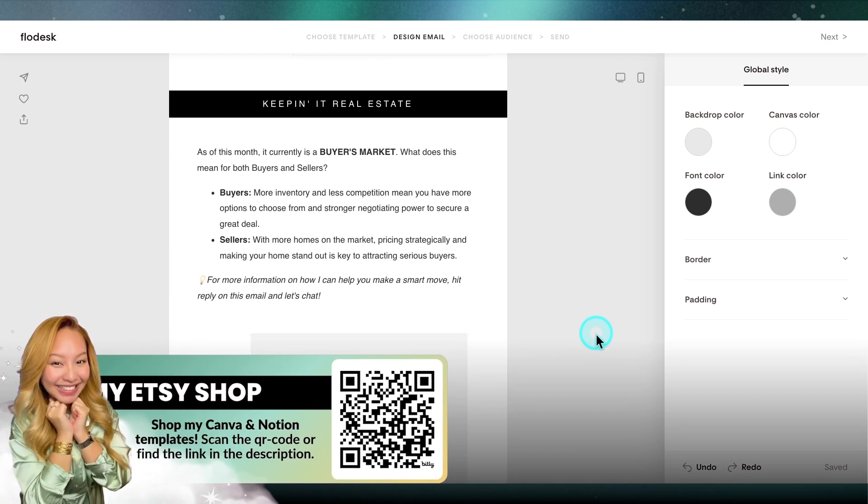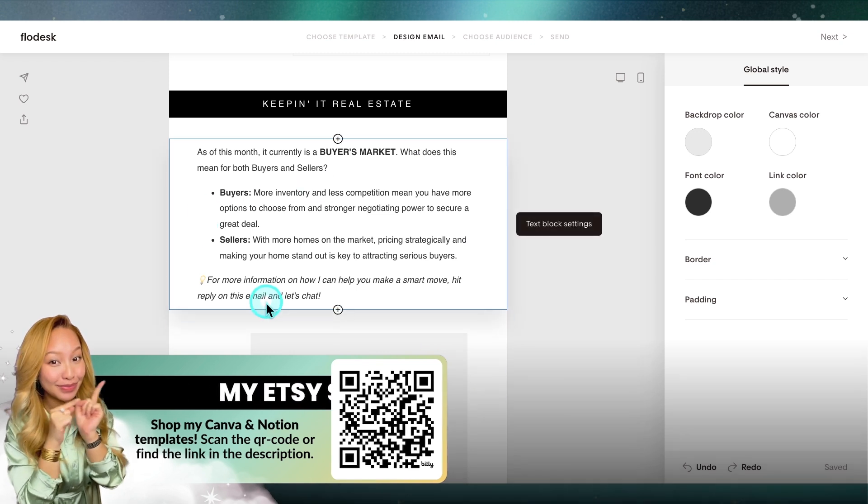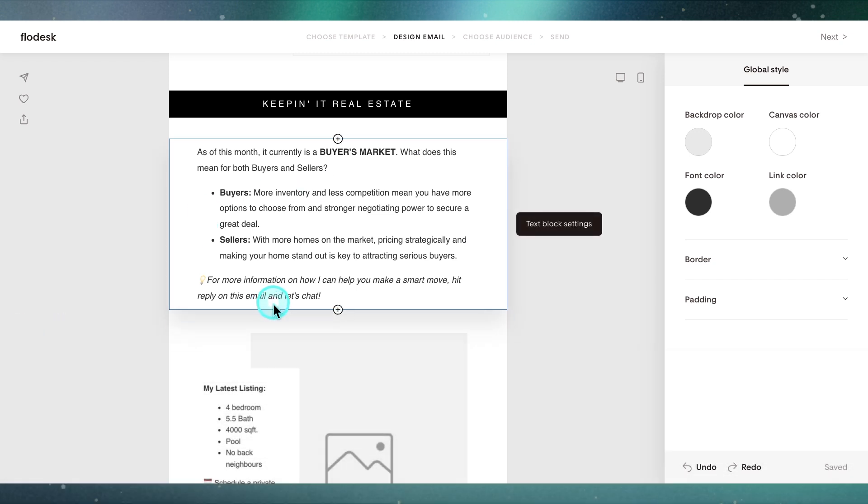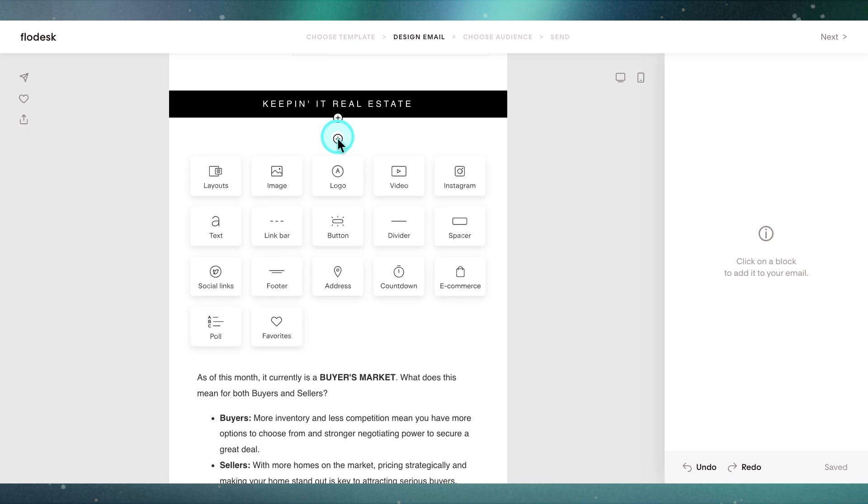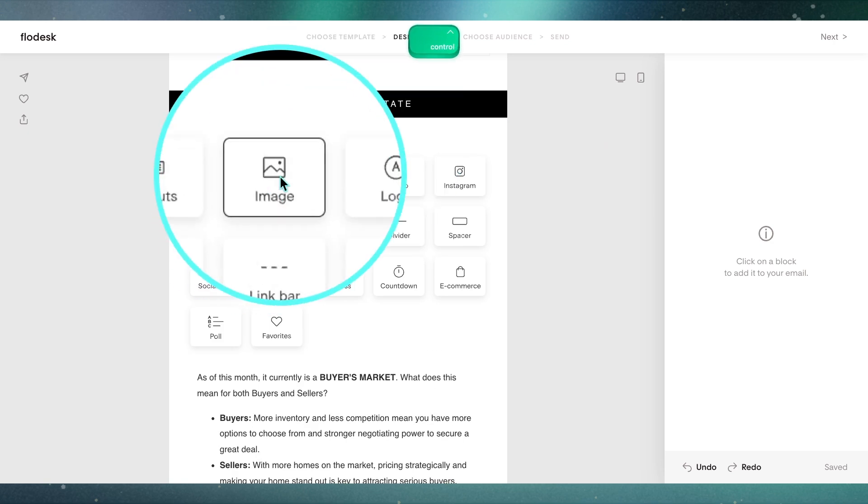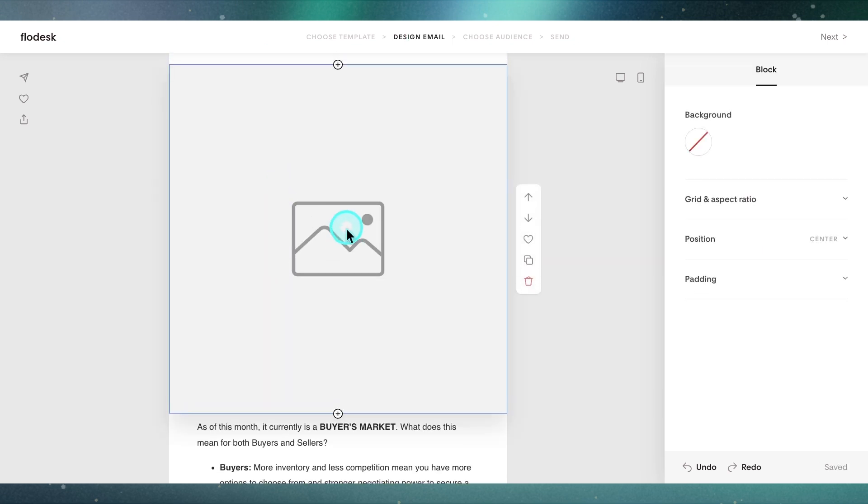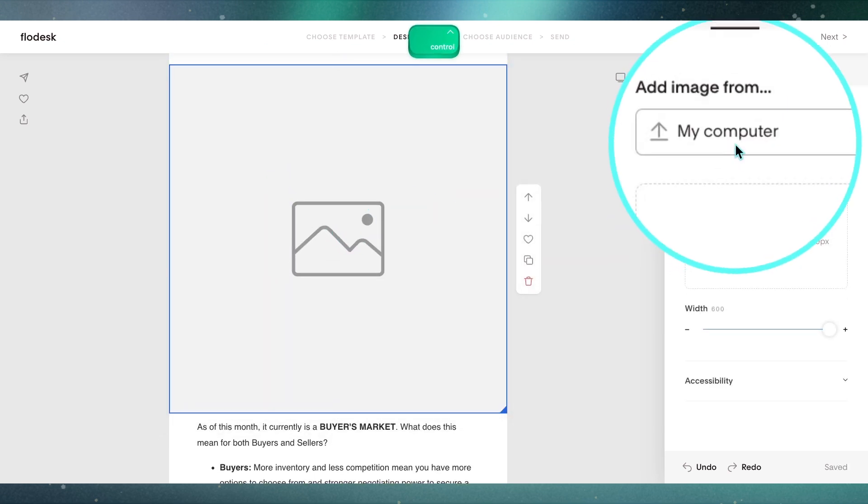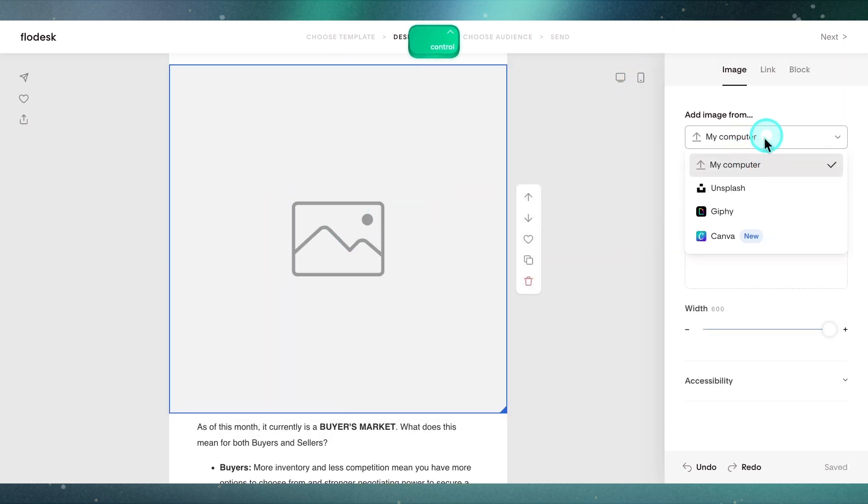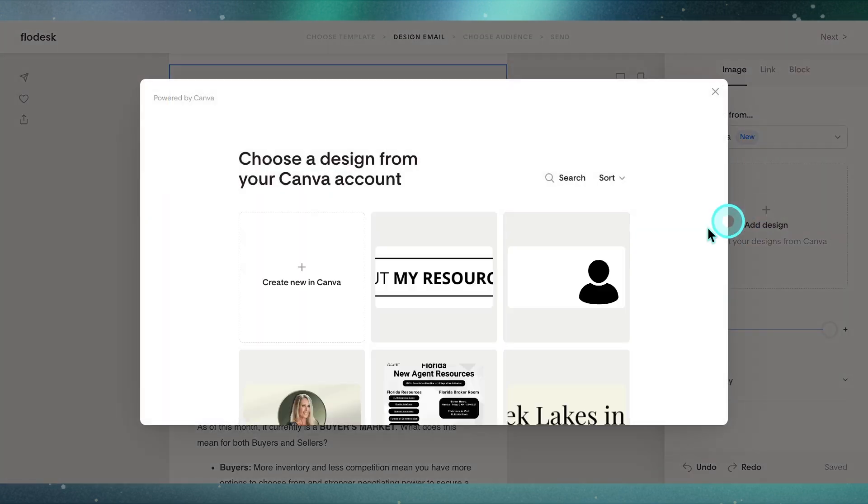For this particular section of the newsletter, I want to add in a market update. I have a design already made up in Canva, so I'm going to click on that plus button and navigate to the image block here. We're going to click on this and from here navigate to image from Canva. I'm going to very meticulously try and find that design, so I think I need a presentation.